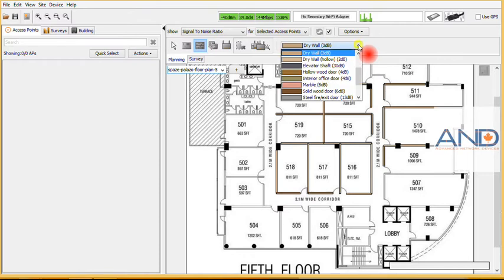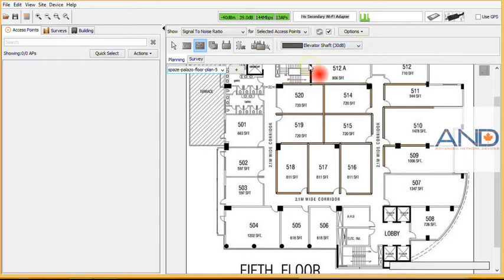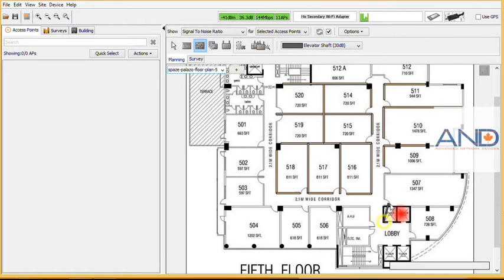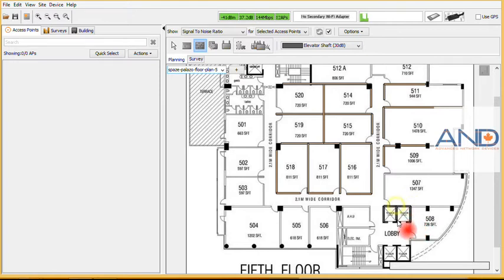For the elevator shaft, I will be selecting the elevator shaft from the list, and simply will be drawing the shaft itself over where the elevators are located.